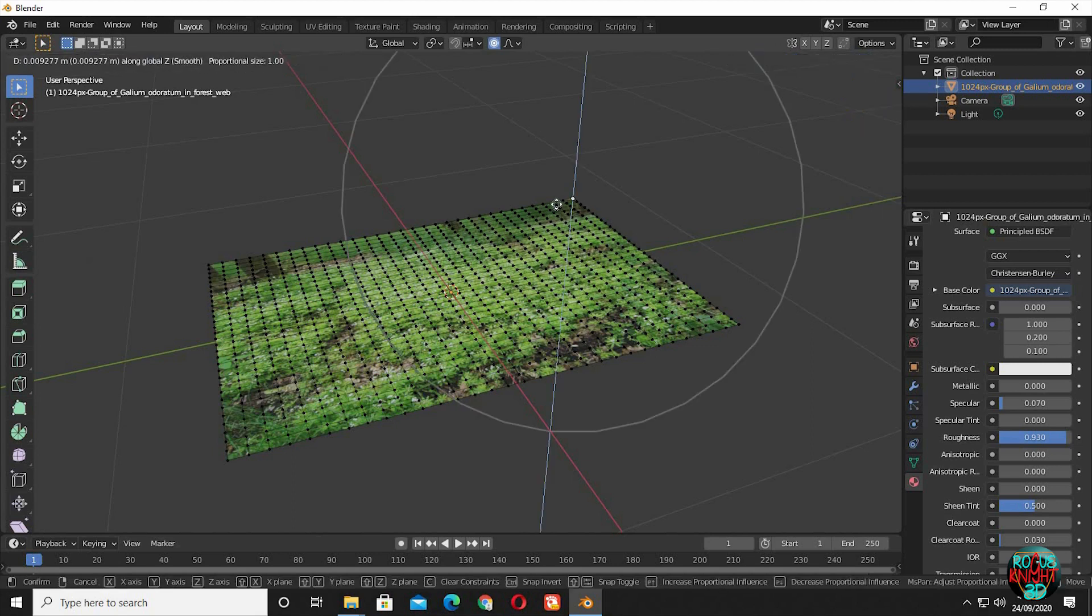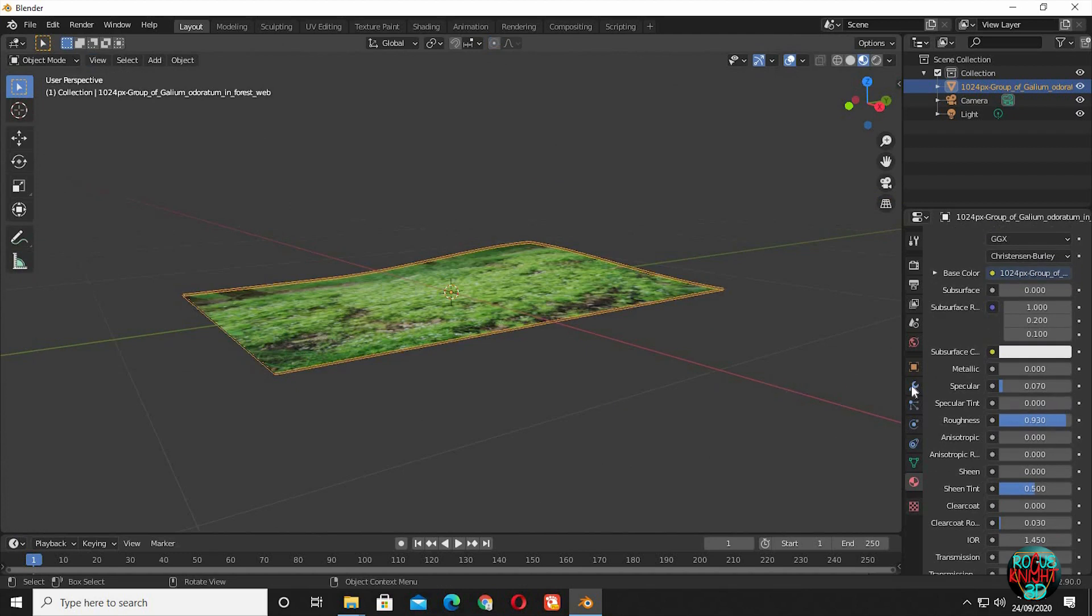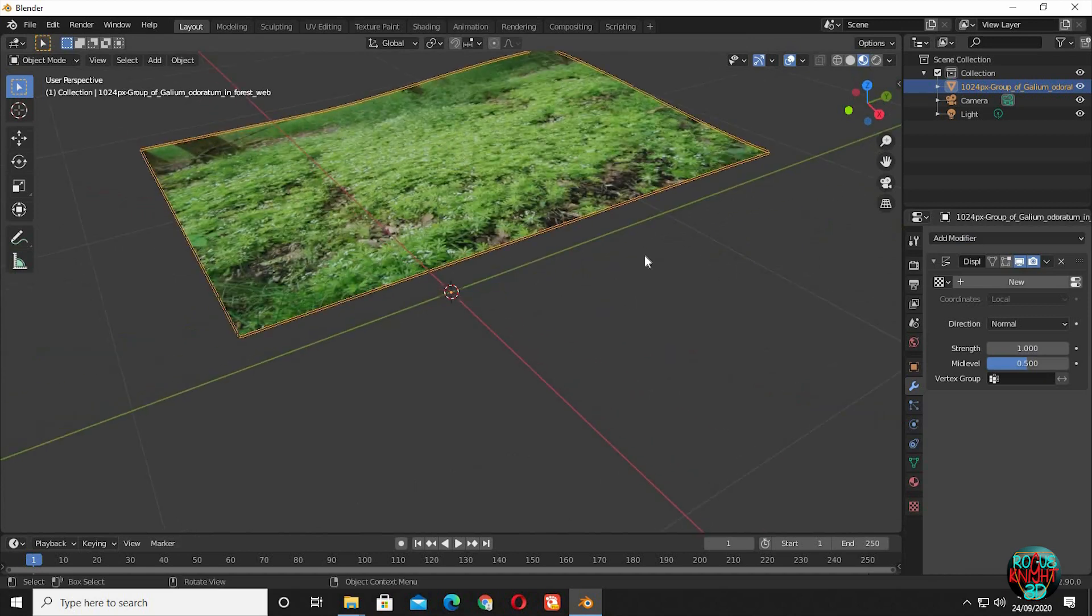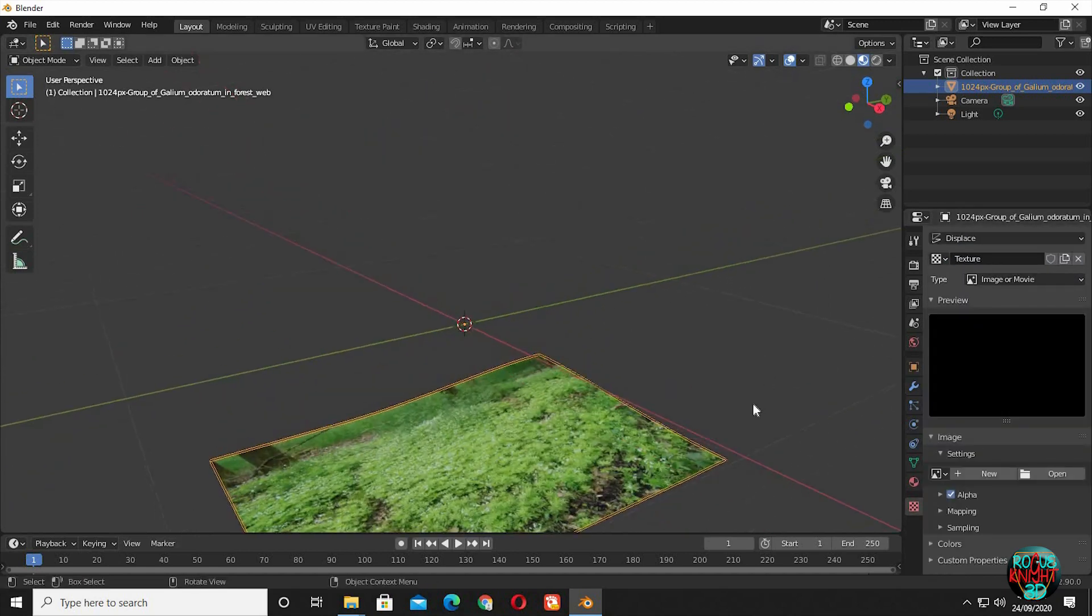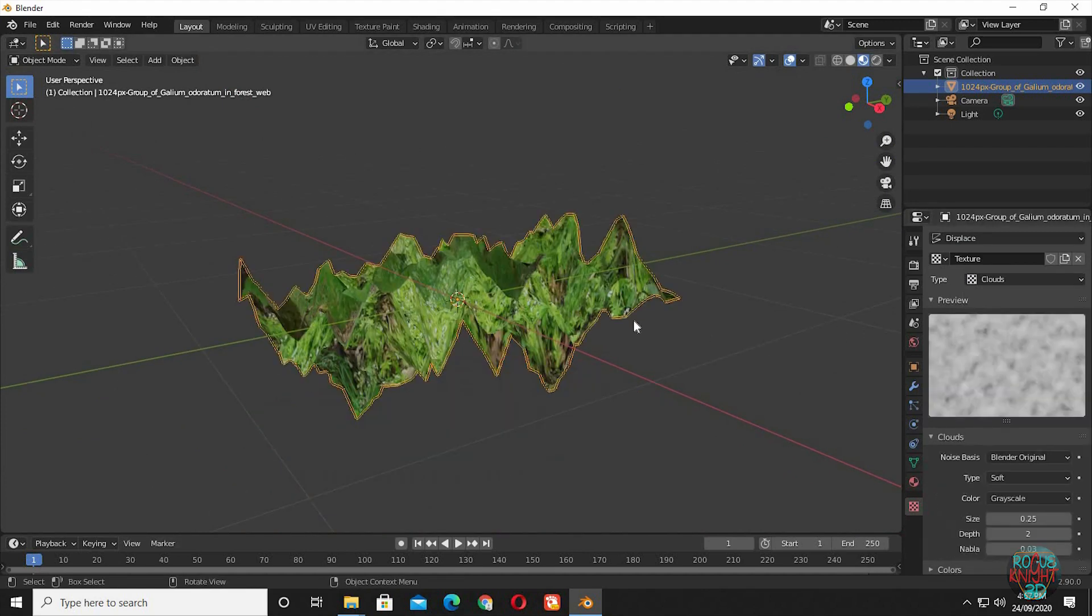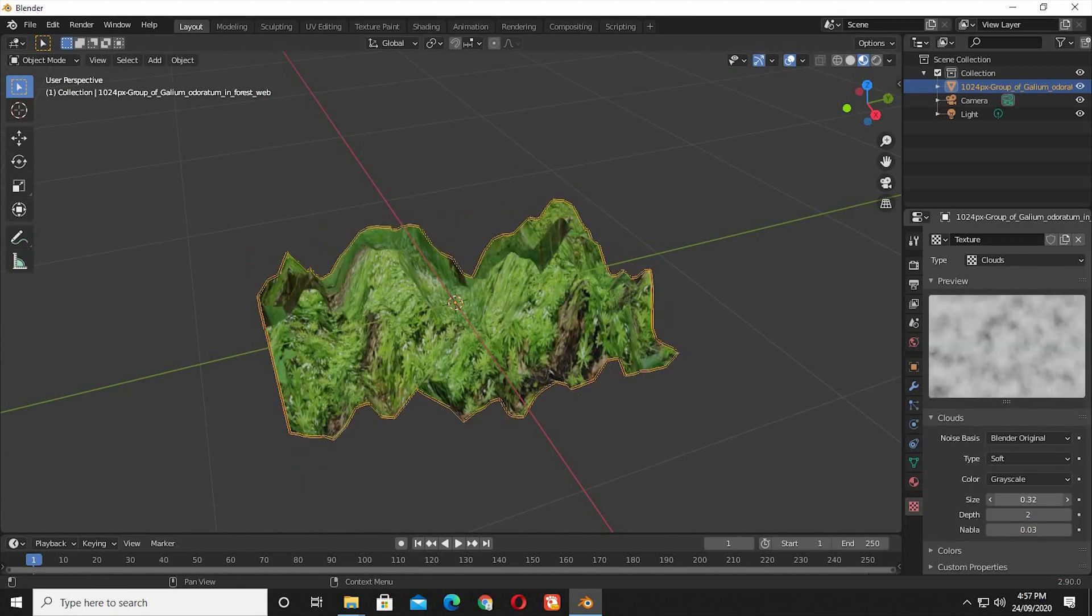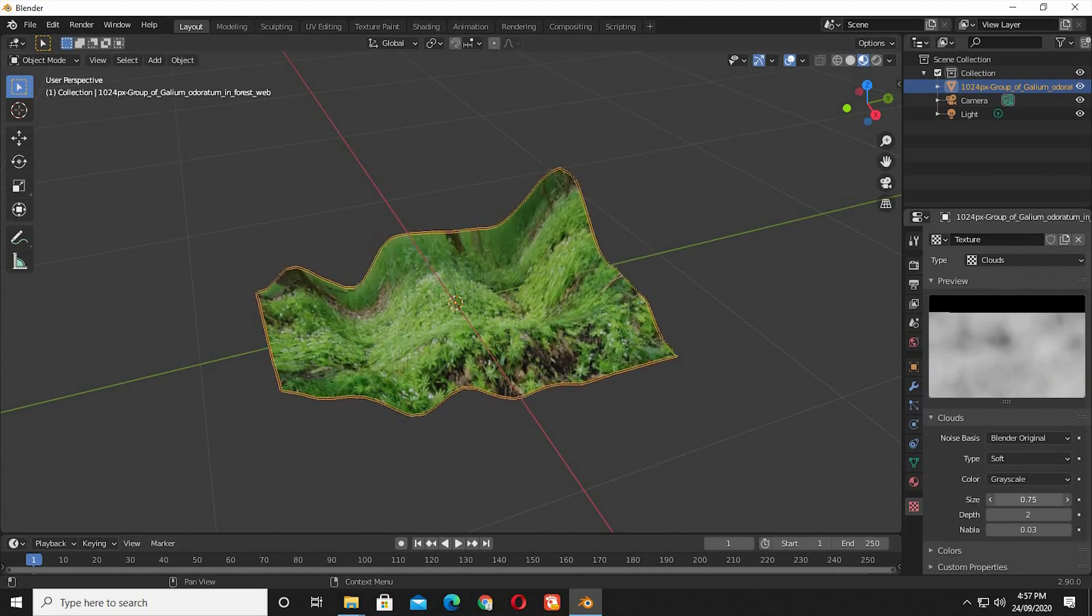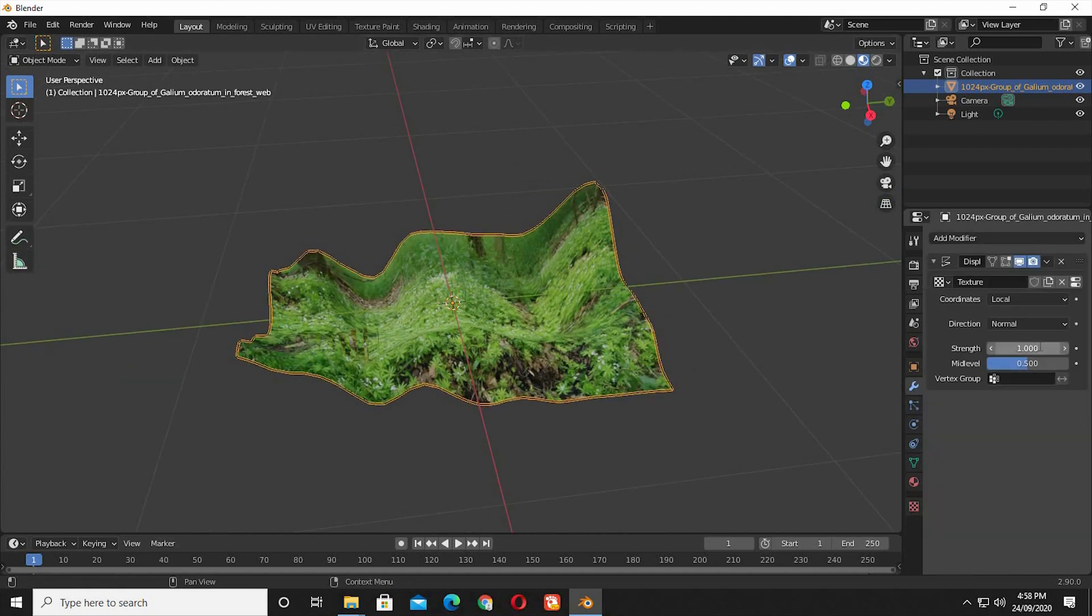Press G, Z, take it a little bit upward to have a curve. Now go to the Modifiers tab, select Displace, click on New, then click on the Texture tab button. Choose Clouds from the Type dropdown menu. I'm going to increase the size till we get a good curve. Now go to the Modifiers tab and reduce its strength to 0.12.